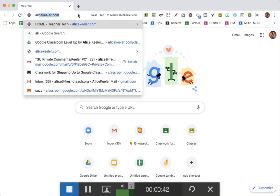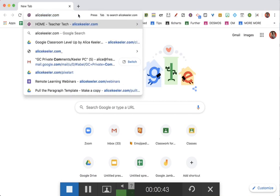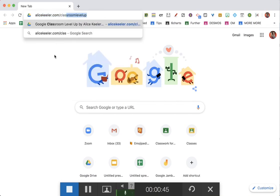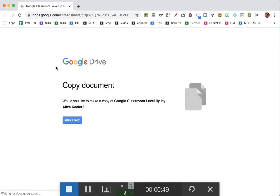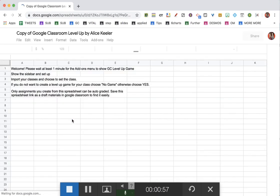The way to do that is go to alicekela.com/classroom-level-up. Make a copy. With anything that I've coded, it could take a minute for the code to actually load, so go to the add-on menu and give it a little time to let it show up.